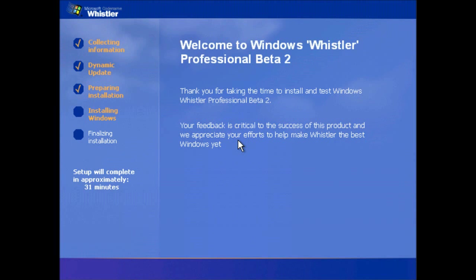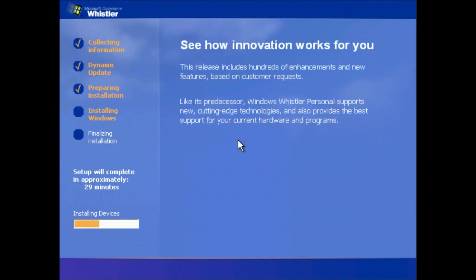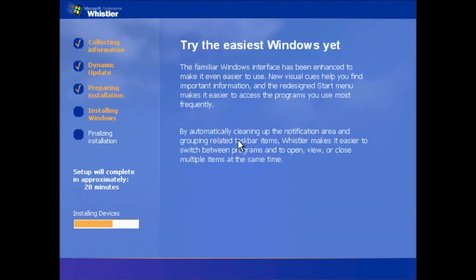We're into the setup process now. You'll notice in the setup now, we've got essentially the XP style set with the colors and the layout. Other than that visual change, the process is essentially identical to the previous builds. So with that in mind, I'll pause the video until the setup's finished.